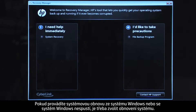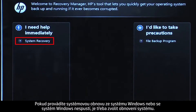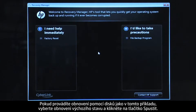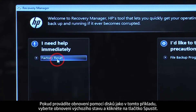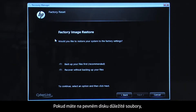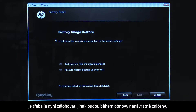If you are performing a system recovery from Windows, or if Windows will not open, you would select System Recovery. If you are performing a recovery with disks, as we are showing here, select Factory Reset and then click Start. If you have any important files that remain on the hard drive, you must back them up at this point, or they will be permanently destroyed by the recovery process.